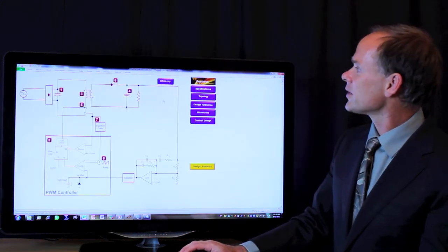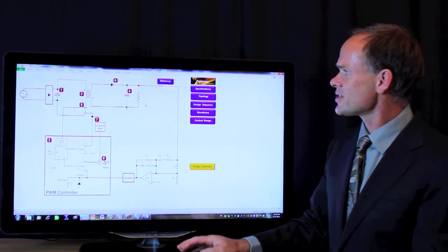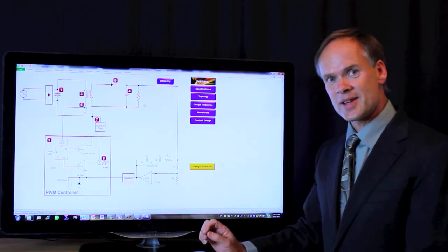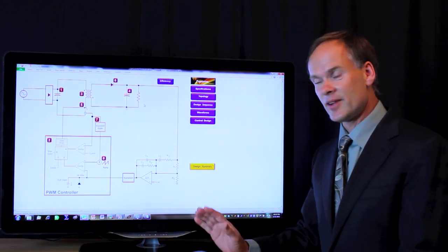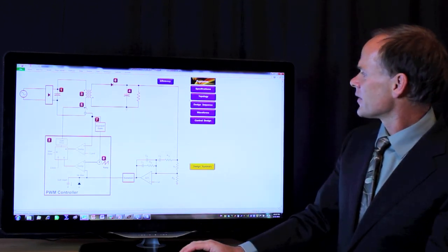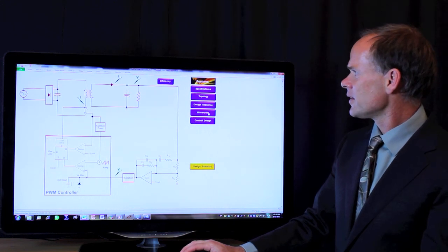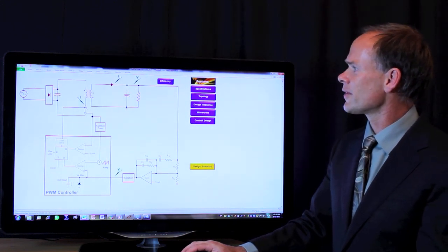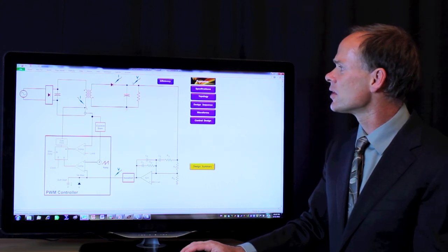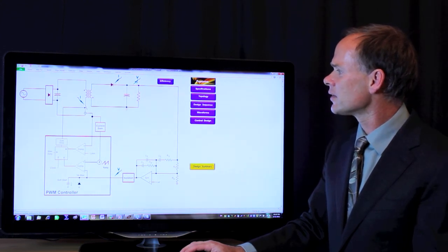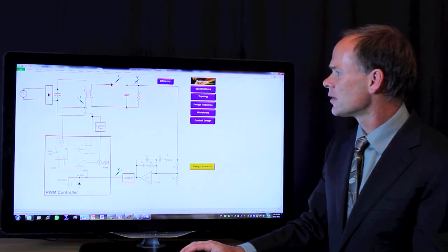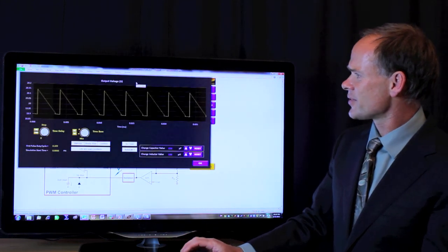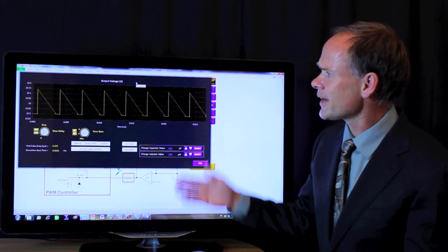What we're going to do now is here's our flyback converter. It's the same parameters as we put into LTSpice. Let's go click on waveforms. We see some probes on the waveforms. Before we were looking at the output voltage. Let's go take a look at that.